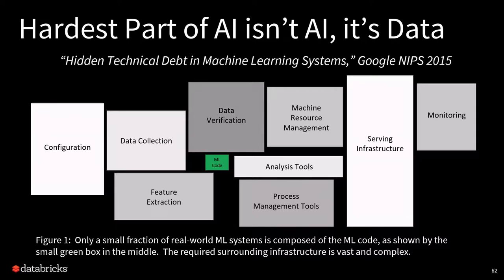This slide again, Trevor has shown this already, but this diagram from Google shows an illustration of the capabilities the company needs to have to be successful at AI. As Trevor said, the ML code is in this diagram the smallest component. Everything else is about collecting, verifying, preparing data, configuring and managing the cloud scale infrastructure and that's really where the heavy lifting is.